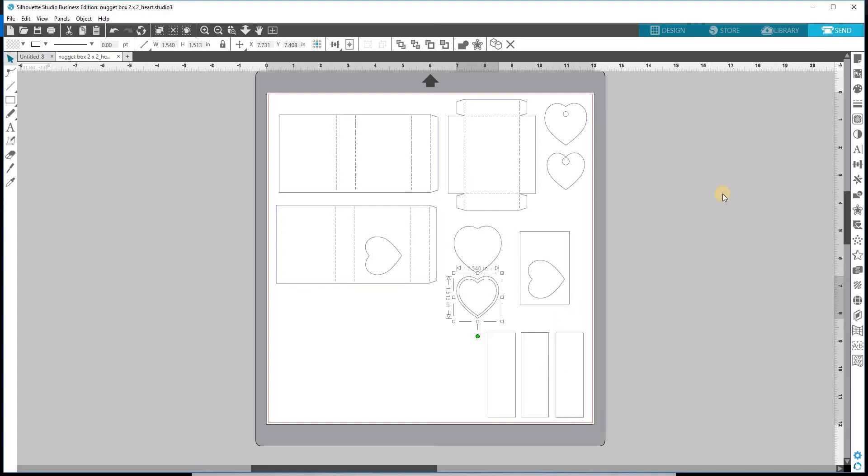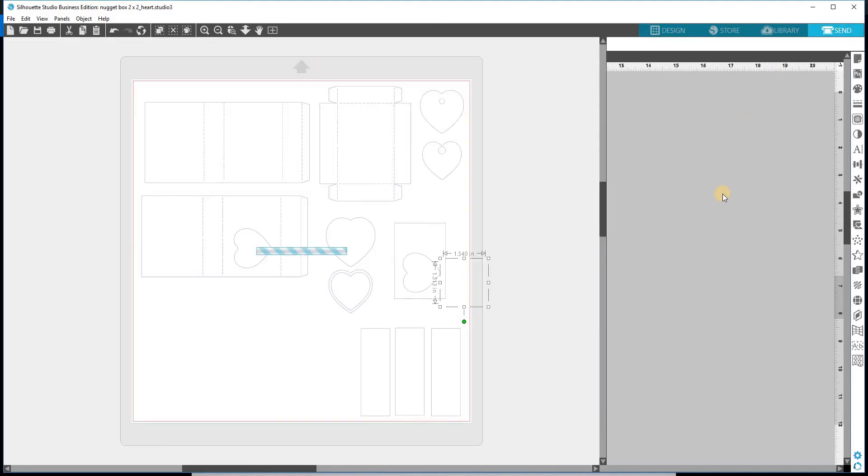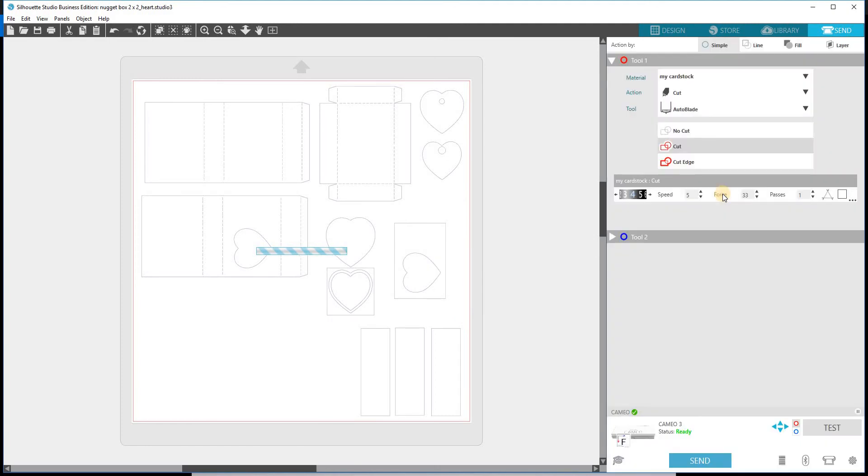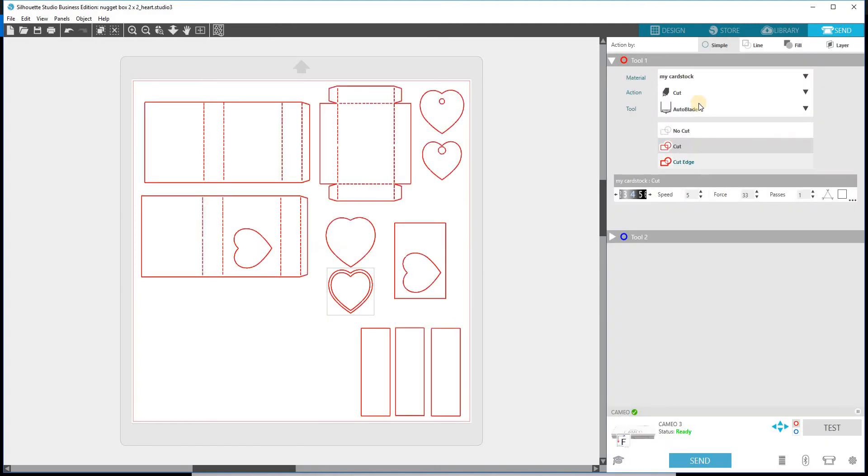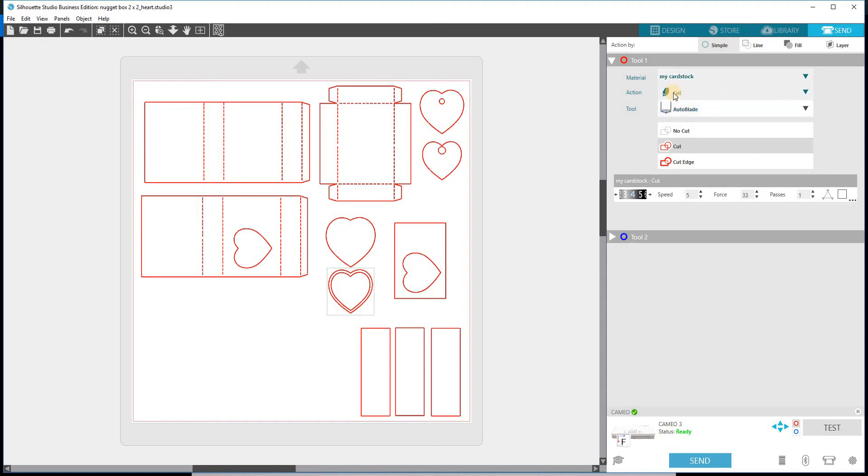But if you hit your send button, there is your cut window. And you can actually cut by simple, so you don't even have to mess with these other difficult, not difficult, but these other actions. So it cuts very simple. Your card setting is all there. Your, excuse me, your material setting, your action setting, and then your tool. And you can change your tool if maybe.